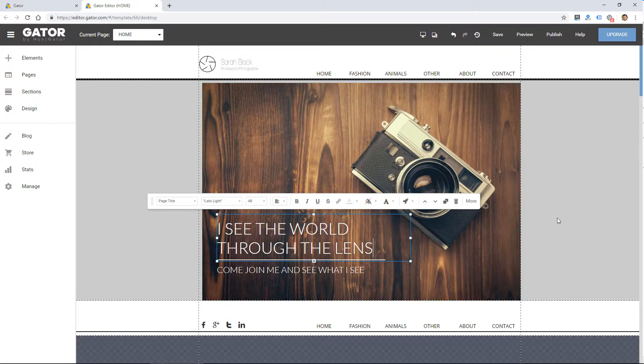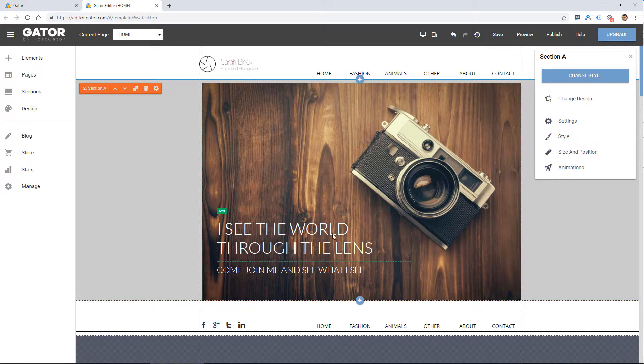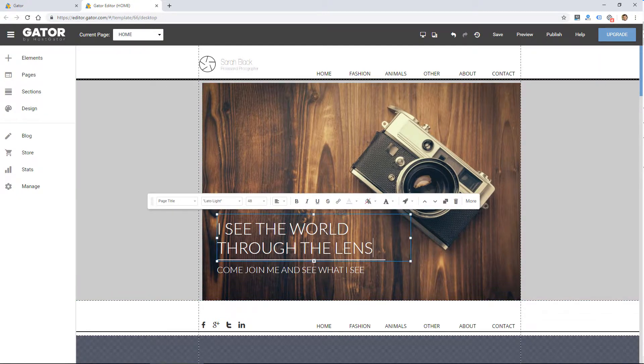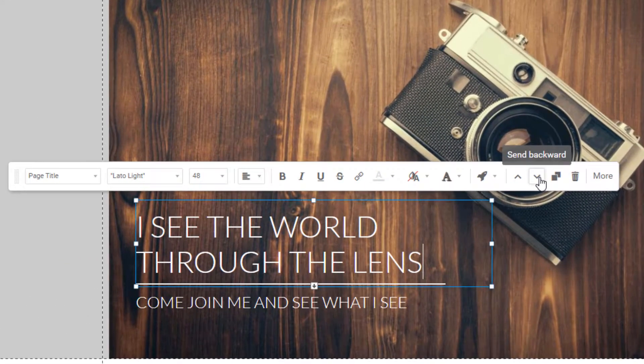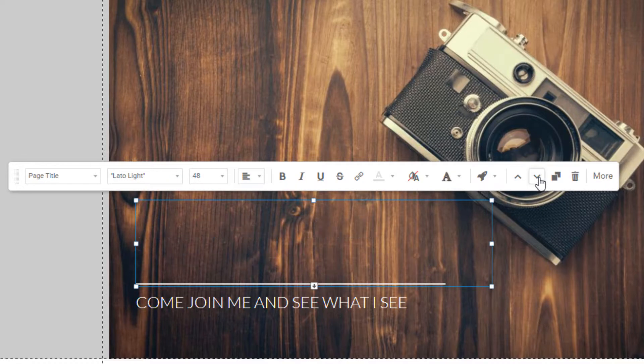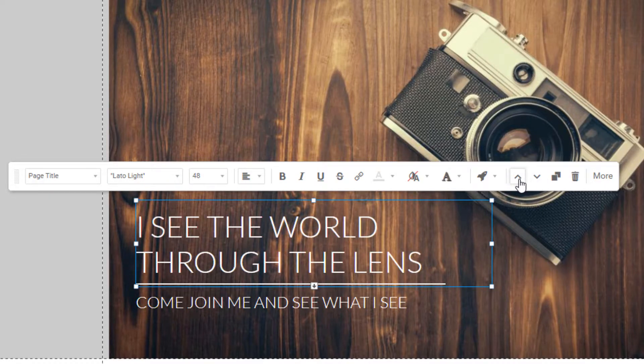So this is working on a layered framework. If I were to send this back, you wouldn't see it because it's behind the image. And I can bring it back forward again.